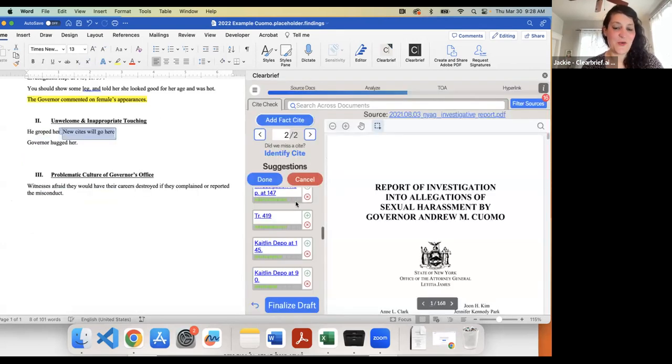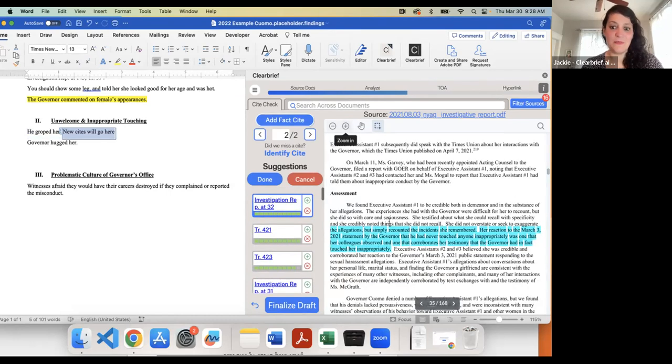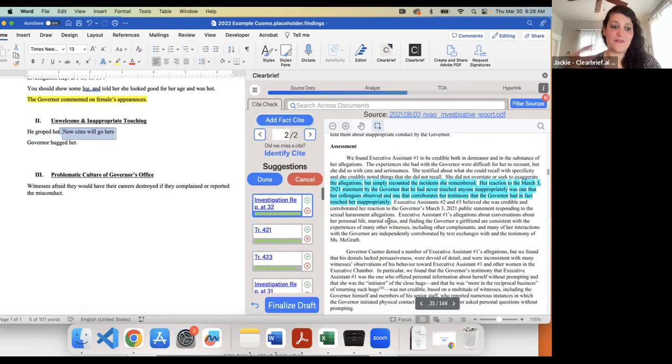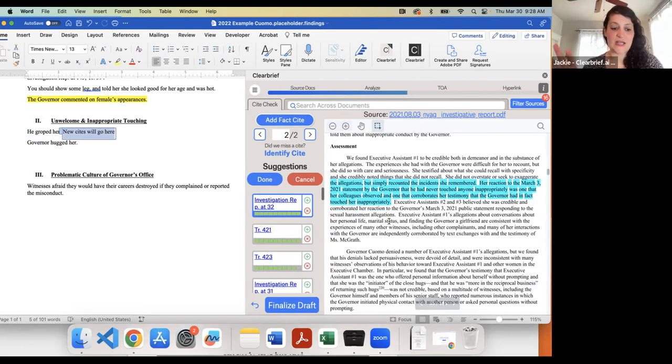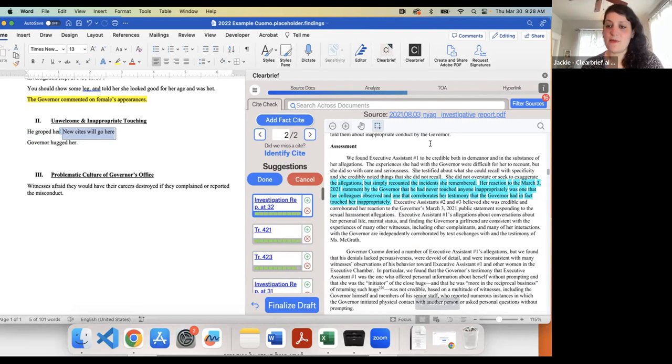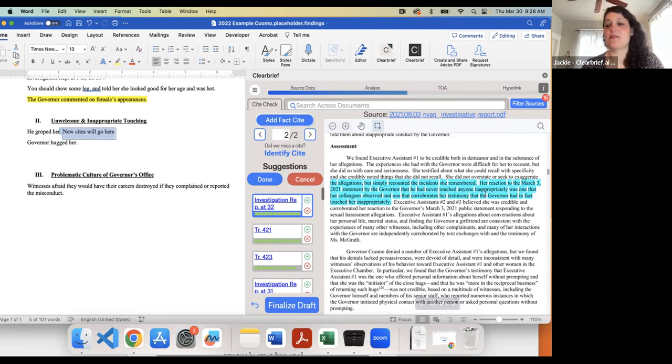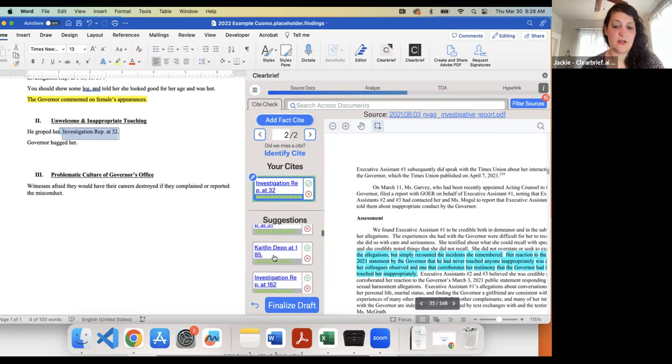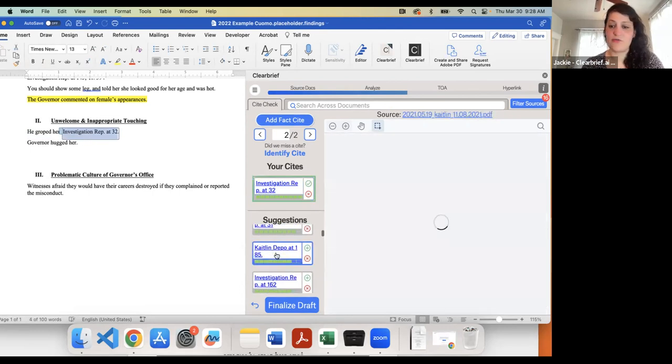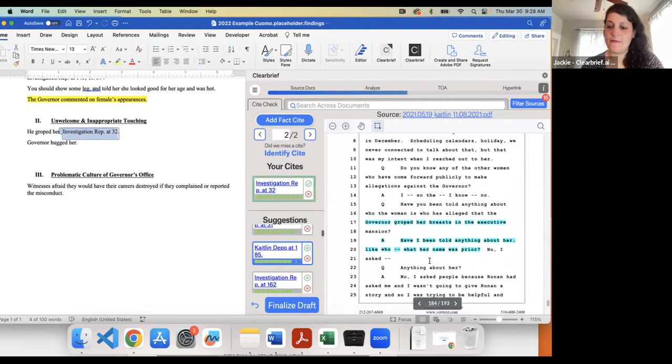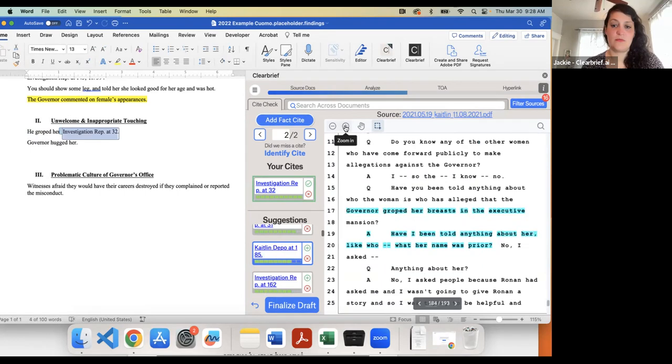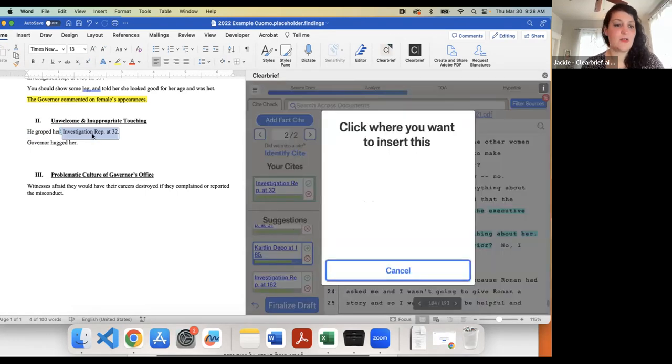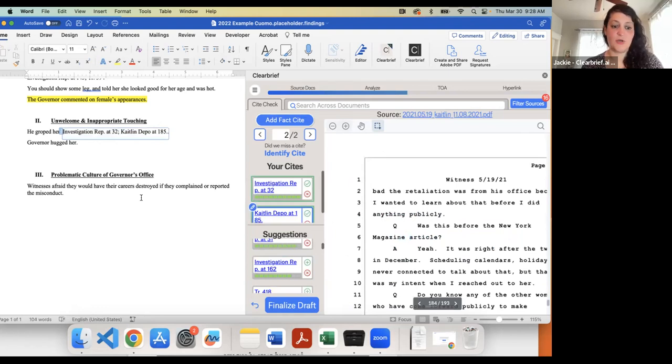Another very cool—I can get rid of this bad site too. Very cool way to use the AI is if I want to try to prove something that I wrote in my investigation report, 'he groped her.' Okay. I'm going to click add fact cite. That's our patented, award-winning feature that is basically just like, help me try to find the evidence so that when I'm telling this summary to the client, they understand I've reviewed all the evidence. I know what the strength of our position really is. And so the first suggestion here is from the attorney general's report, it corroborates her testimony that the governor had in fact touched her inappropriately. Okay. I'm just going to add that into my draft and look through some of these other suggestions.